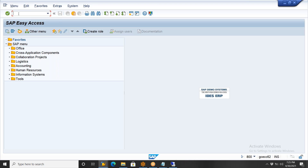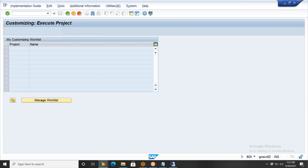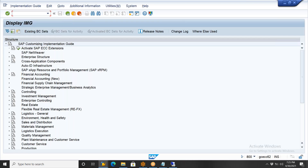The issue is still ongoing. The solution is to use ECC6. Both systems are simultaneously open — don't worry, both are the same. This is the ECC6 system. If you go to enterprise structure under SPRO, SI Reference IMG, everything is the same.